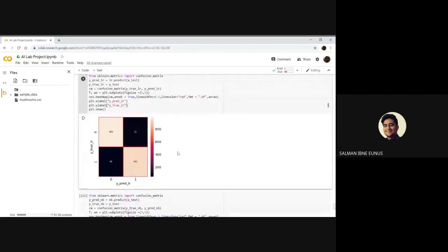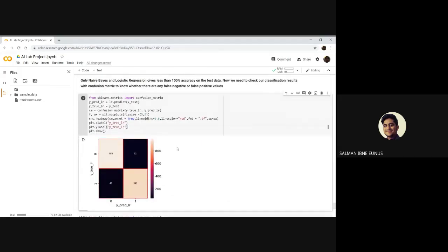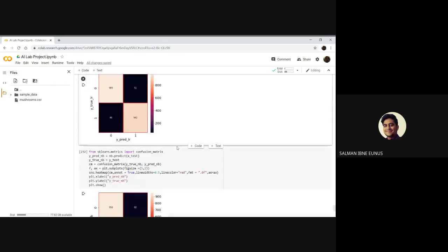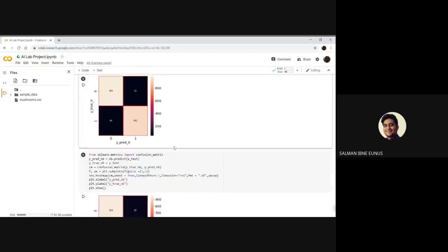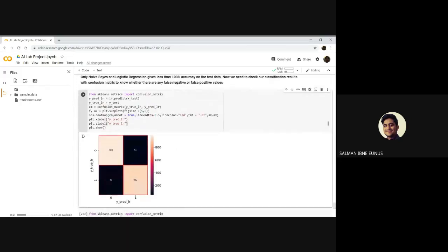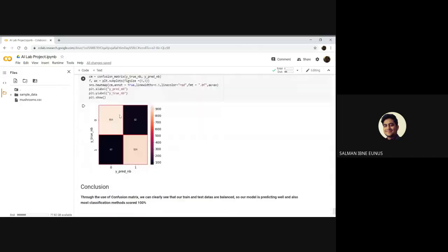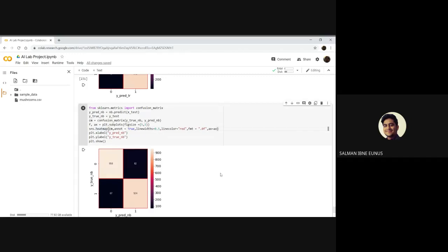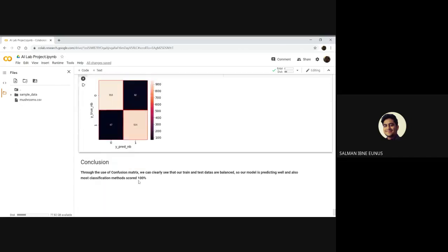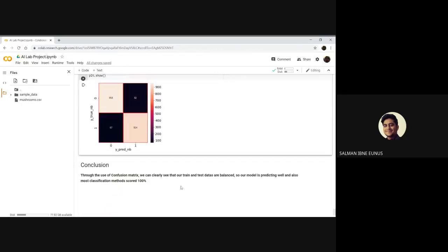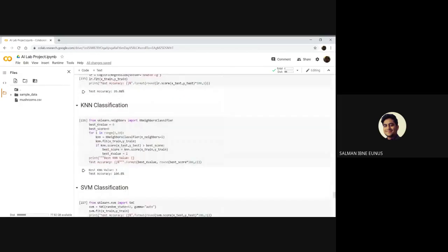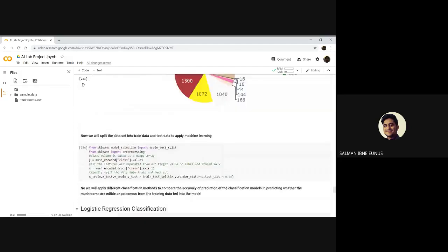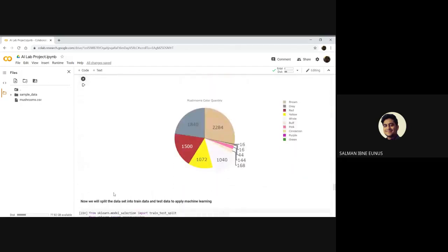Then I've used confusion matrix to show whether there are true positives or false negatives in the values. Basically for logistic regression and for Naive Bayes, confusion matrix is plotted using SNS.heatmap, that is the seaborn library. This is a heatmap. As you can see, in our training and test there is a balance. Our model has predicted well. Also in the classification, this is a great dataset for predicting mushrooms whether they are poisonous.